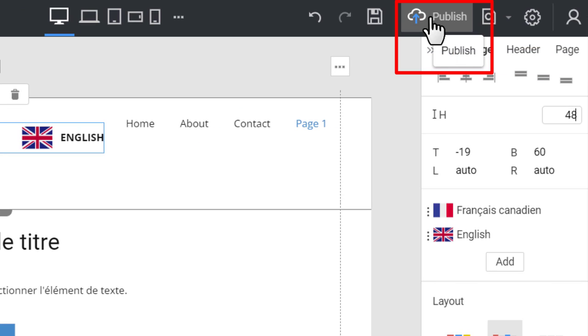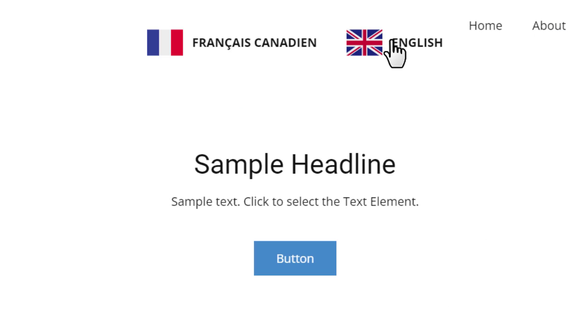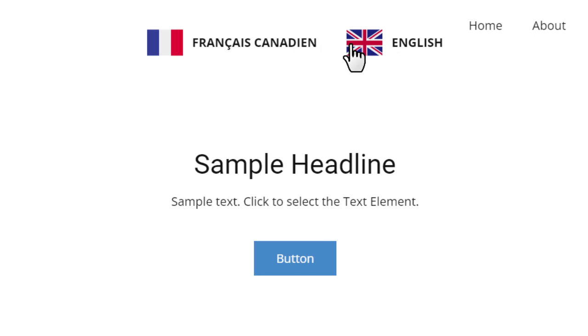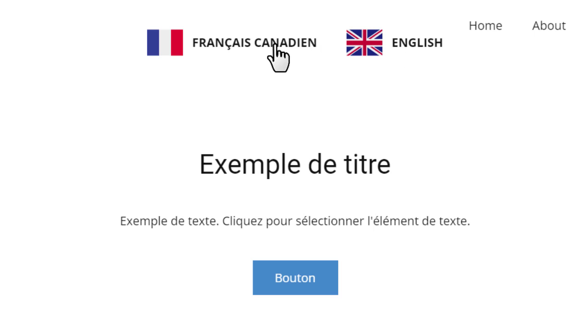Publish or preview the page and switch languages in preview. Click on the language flags to see different translations of your site.